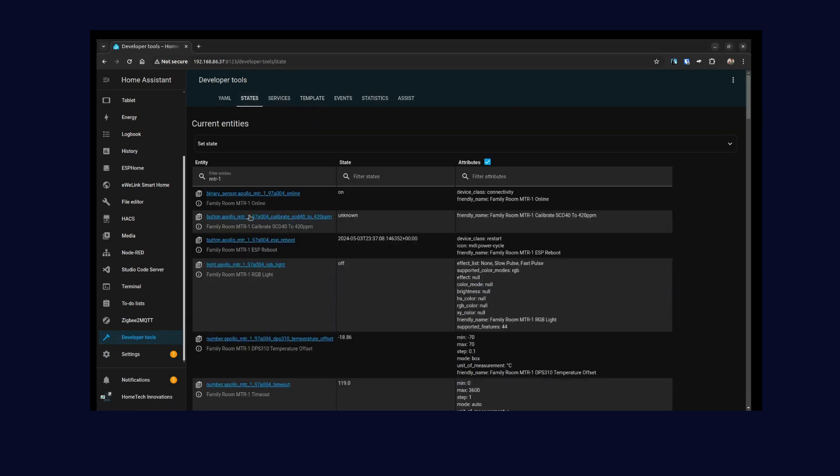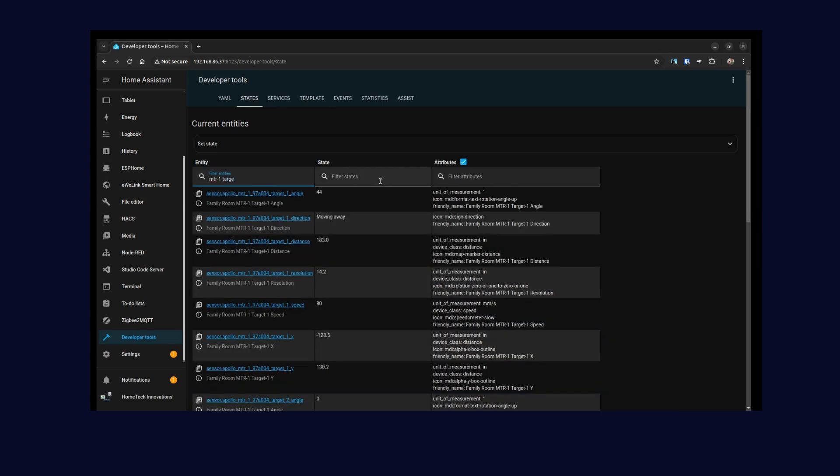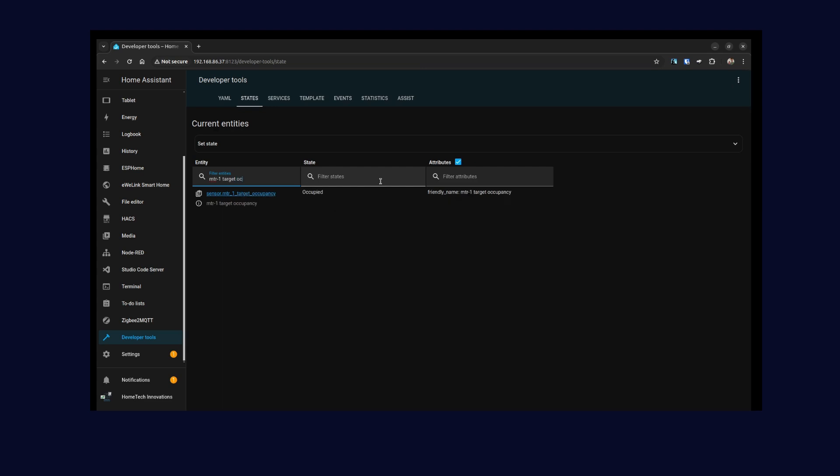Then States. Here you can search based on that. We created the target occupancy, so this is the one we created. It's a sensor, target occupancy. Now I think someone is in this room, so now it says it's occupied. This is the state—you can make sure that it works so that you can use this entity in your dashboard or in your Home Assistant interface.